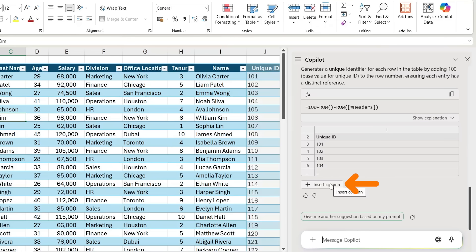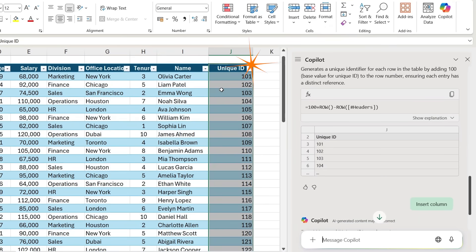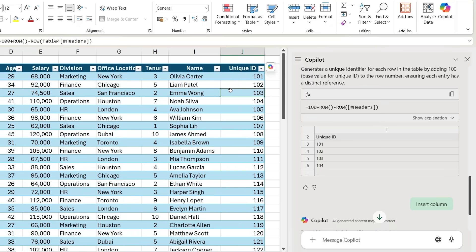Let me just insert that column, and you can see it's pretty much what I would have thought, except that maybe it should have started at 100 instead of at 101.